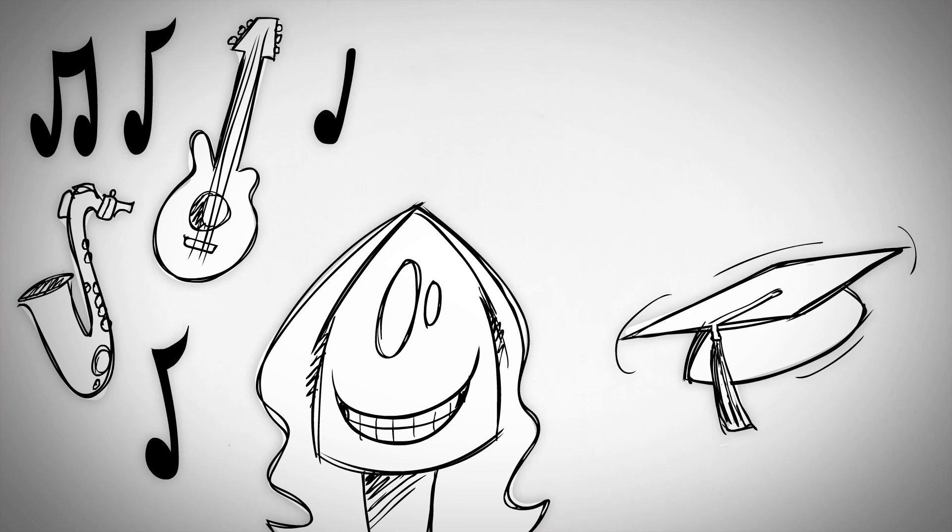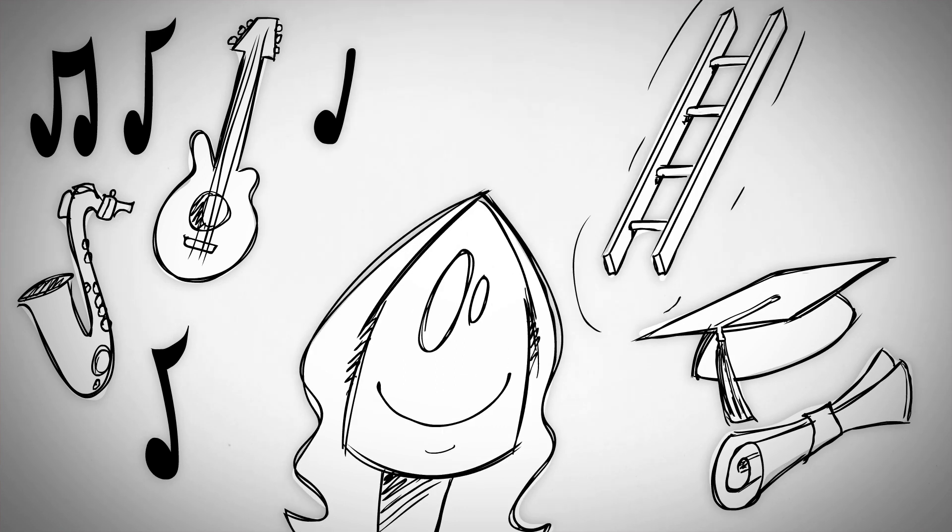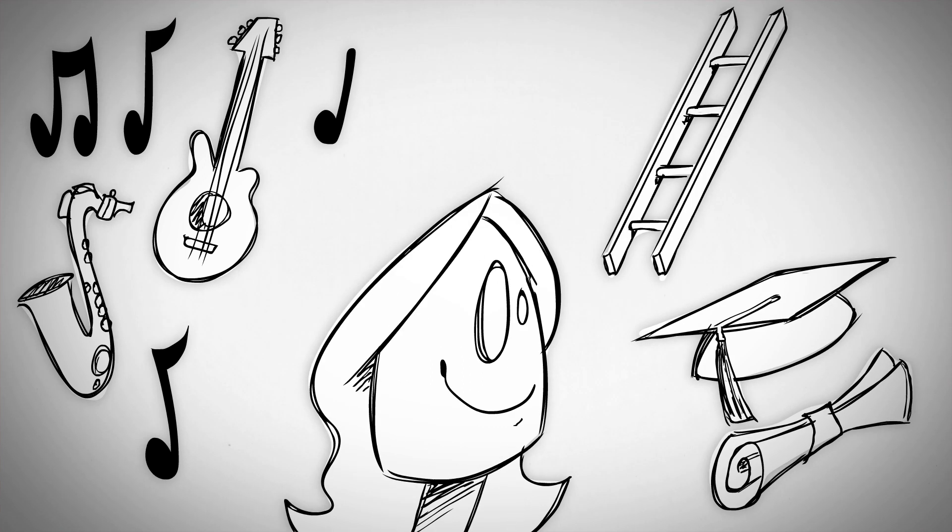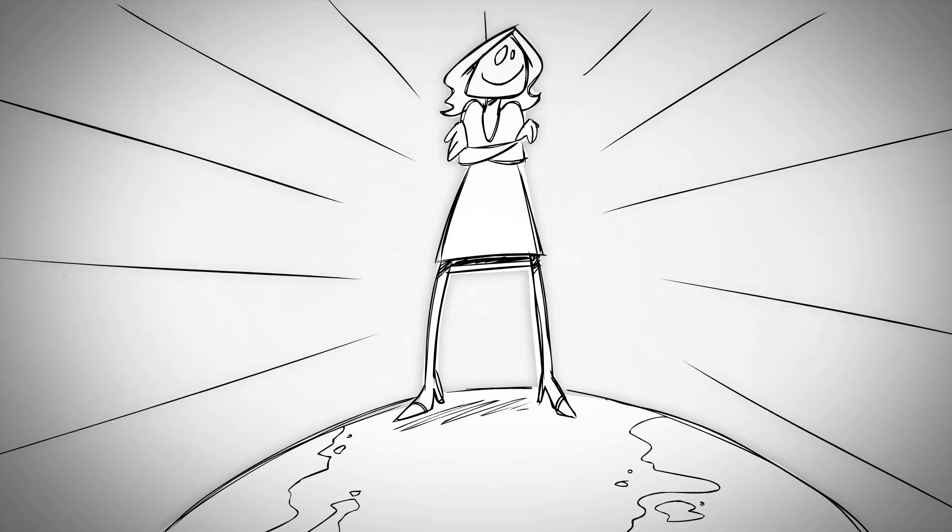She had a degree in media studies, got this job as an intern, climbed the ranks a bit, and was now in charge of promotion.